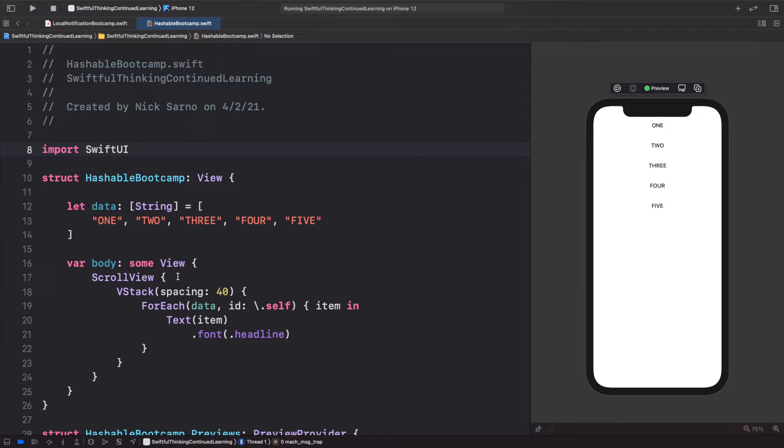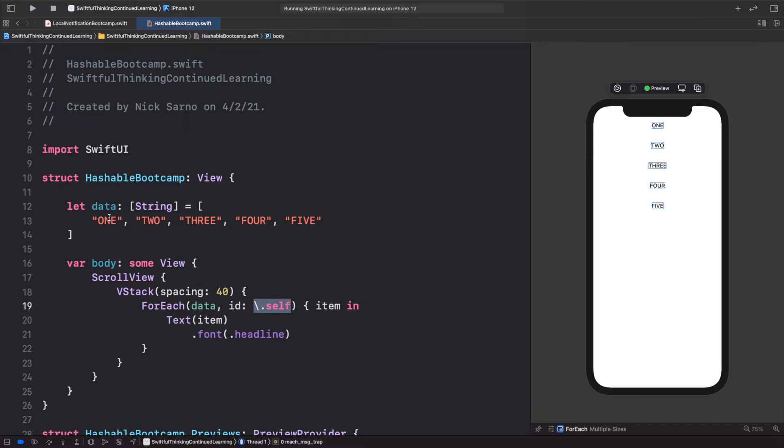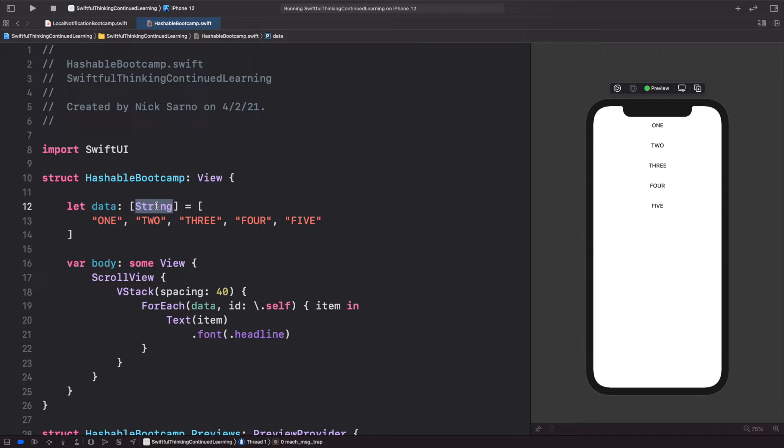The reason we can use this backslash dot self is because these are Strings, and a String conforms to a protocol called Hashable. Basically what it does is create a kind of unique ID for each of these strings.